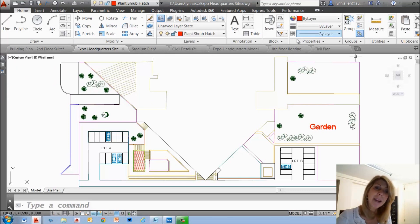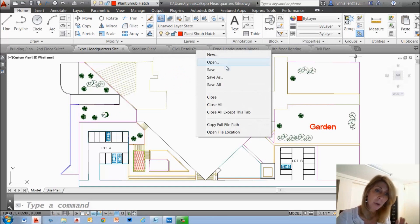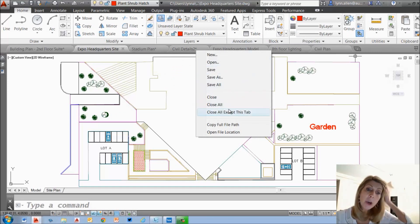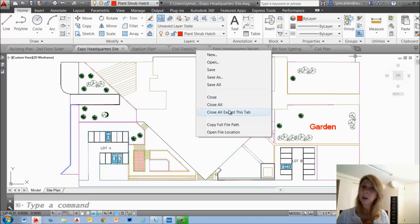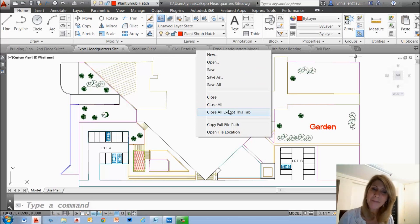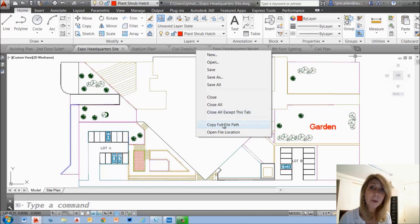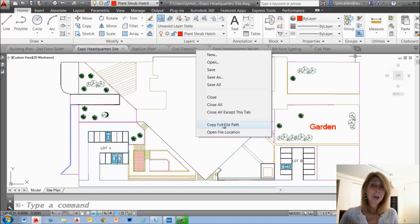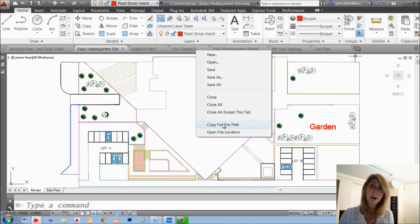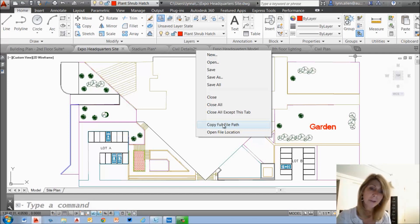If you do a right click on any of these tabs, you'll also see some cool features. The usual new, open, save. But I like this close all except this tab. That comes in handy so all of the other open files will shut down. You can save them if you need to and then you just have the one left over. I like that. Then copy full file path. Maybe you want to send an email to somebody and you want to put a direct link to this drawing file. You can copy the full file path to the clipboard and then paste it into the email. Cool.